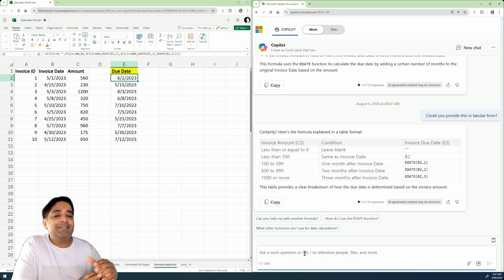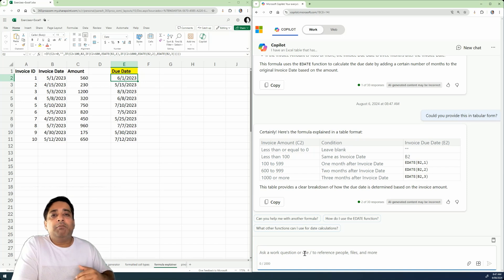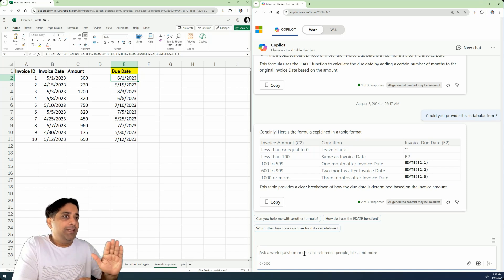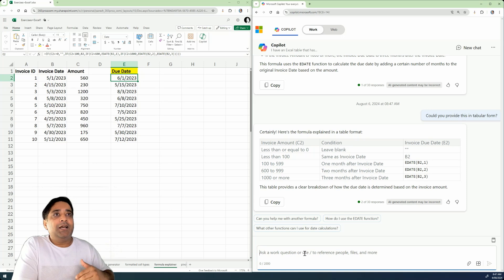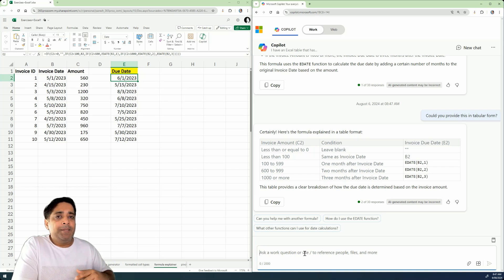So you can summarize this. Even if you have to explain it to someone, the tabular form would be much more better to explain because it's very clear, okay, what happens with the invoice amount and the invoice due date, right?